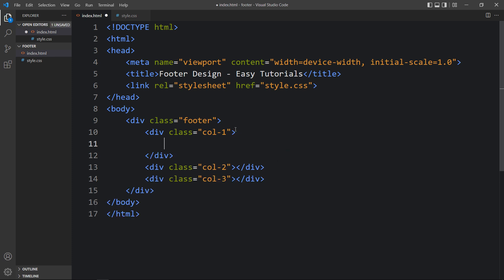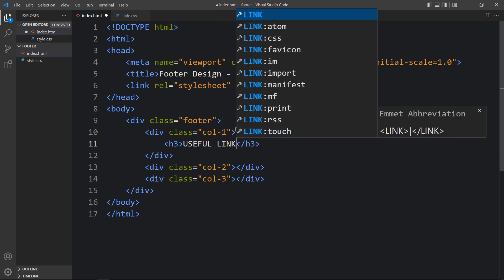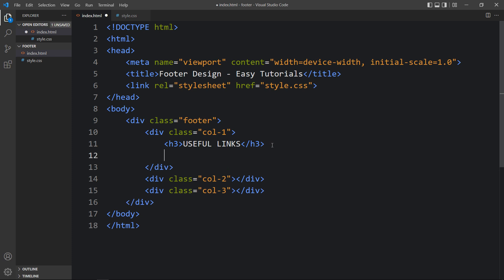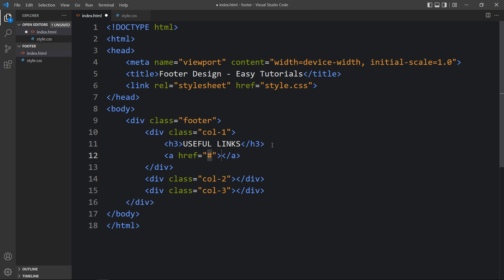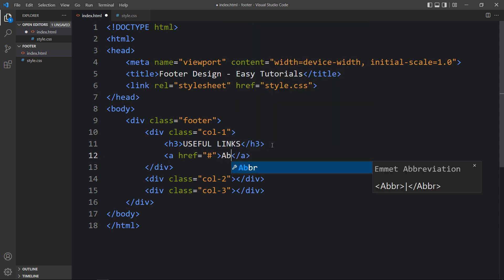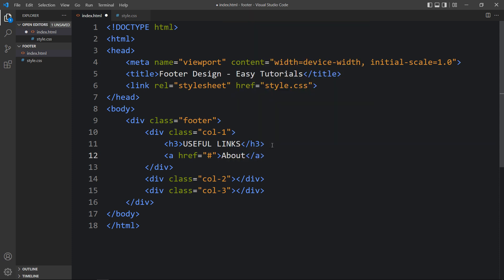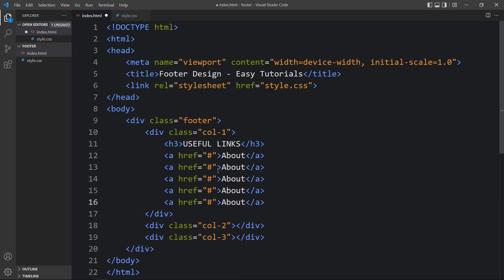Now in the first column we will add a title in h3, which is 'Useful Links'. And in this useful links section we will add some links. Let's add an anchor tag so that it will be a clickable link, and add the link text — the first one is 'About'. Let me duplicate it and then change the link texts. So we have updated the link text.